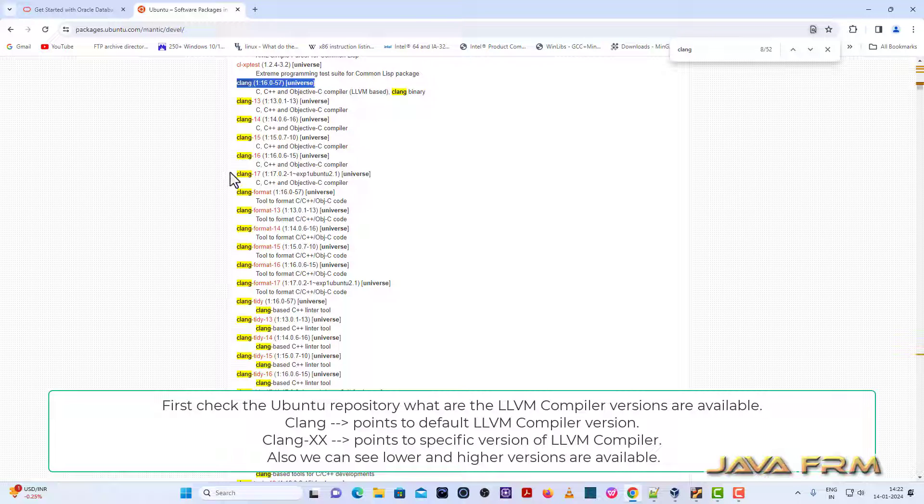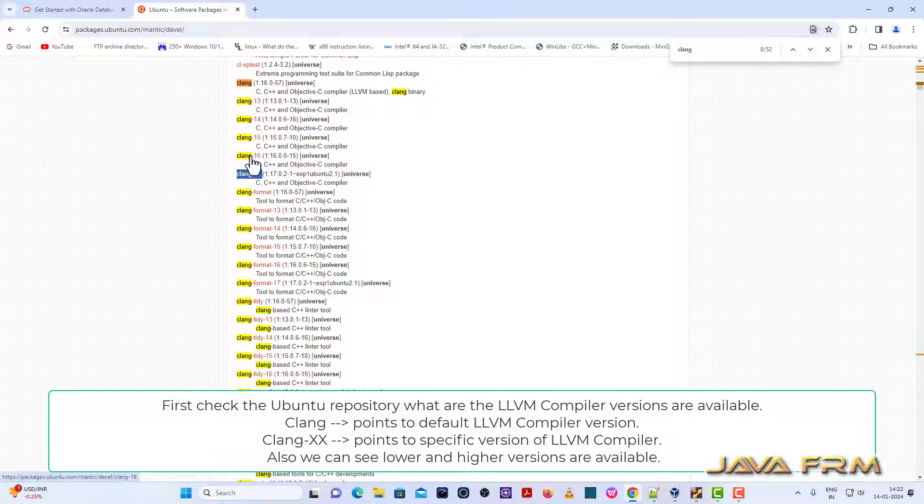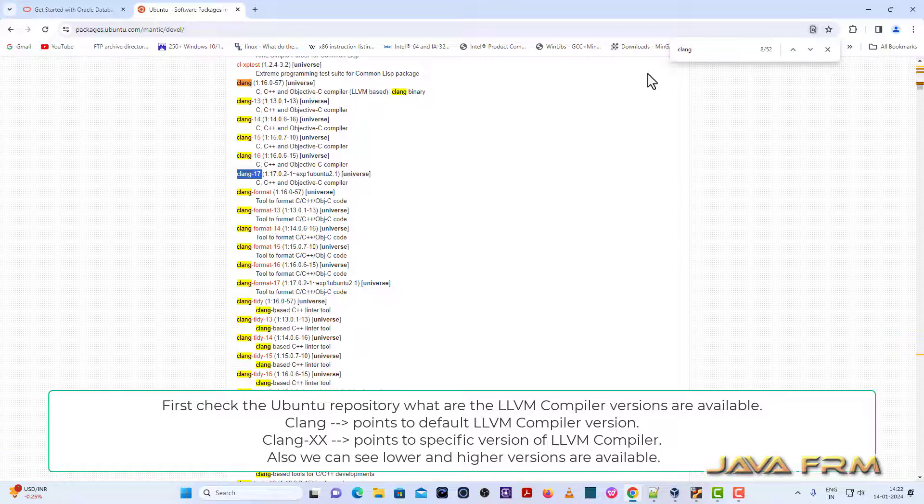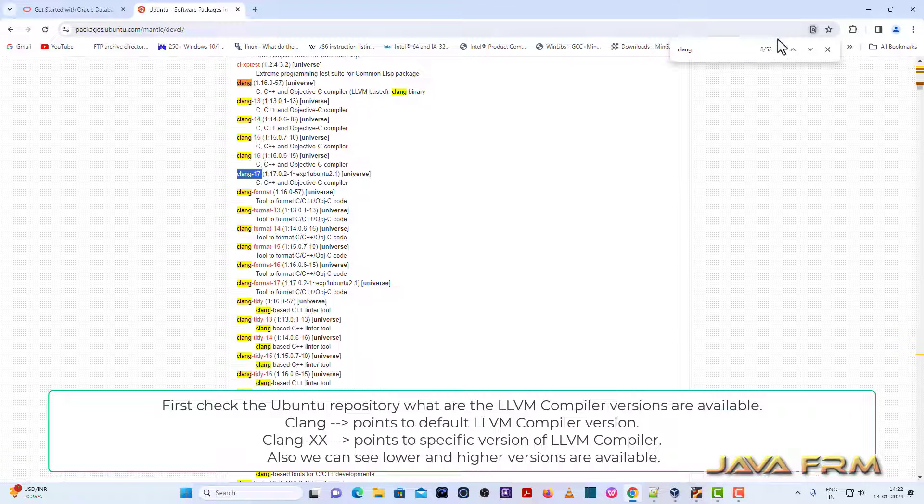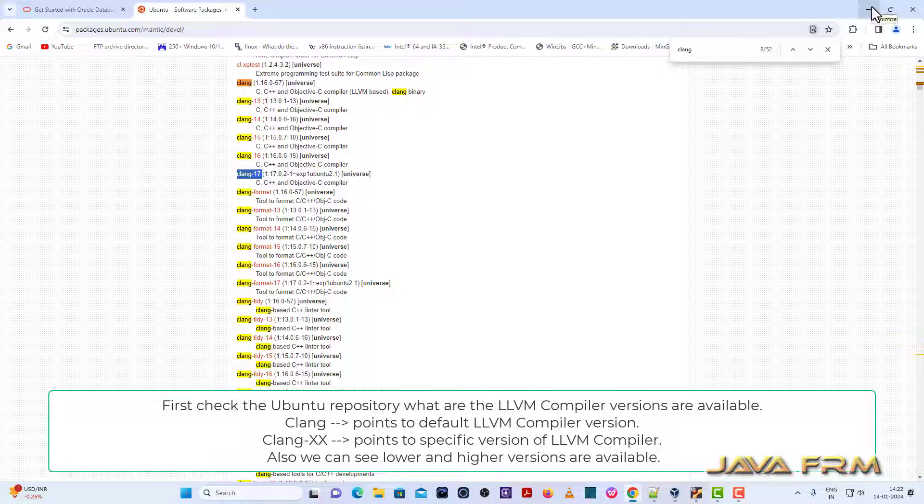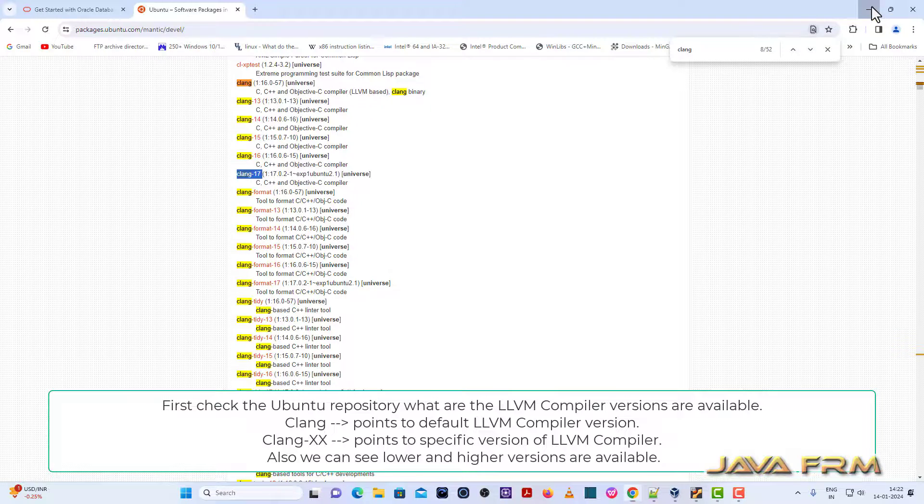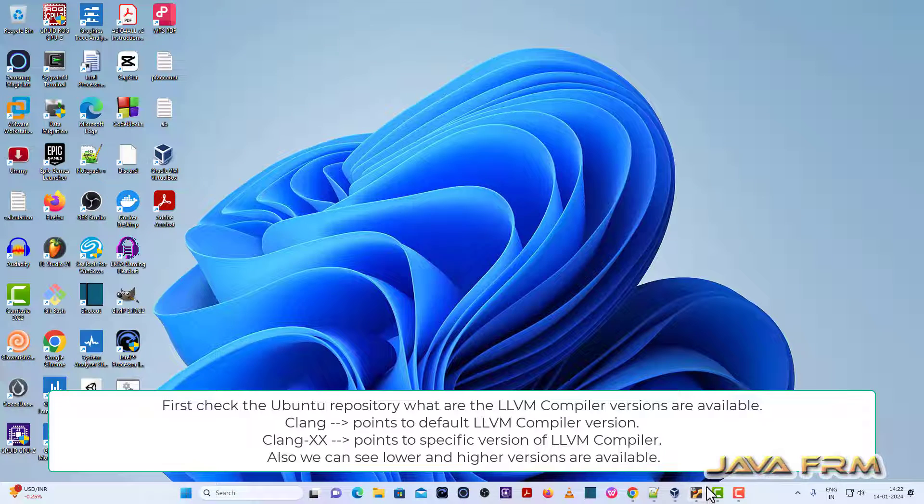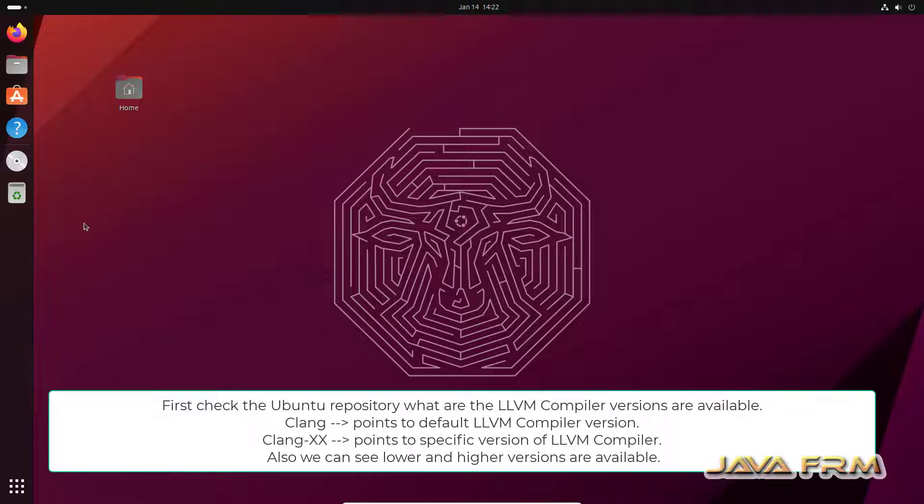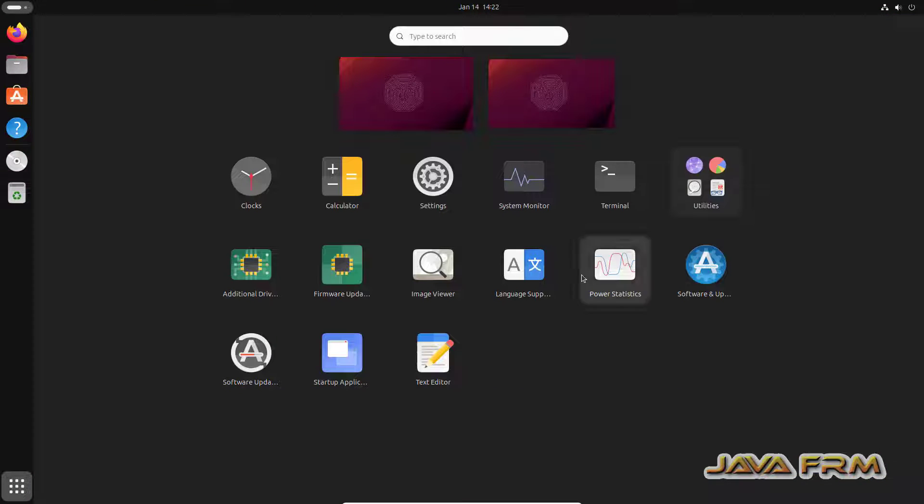So LLVM 17 is the higher version. CLANG 17 that is LLVM 17 is available but it is the higher version. So default version is 16 but we are going to install the higher version which is 17.